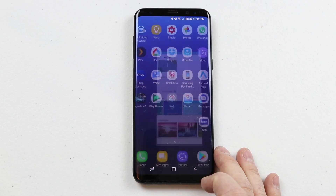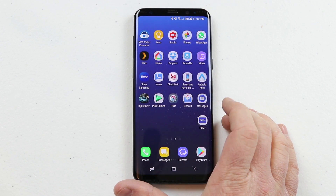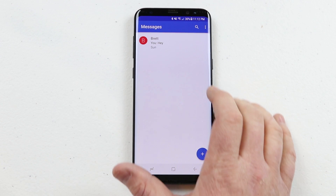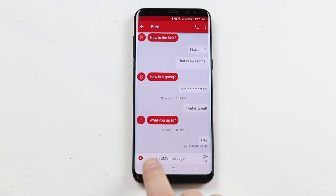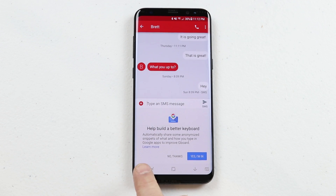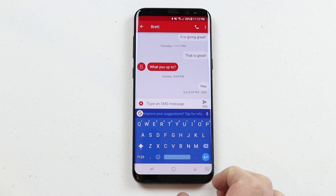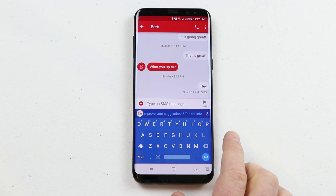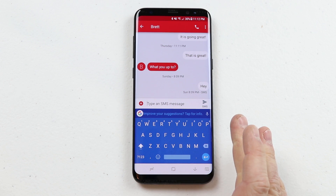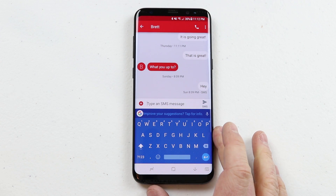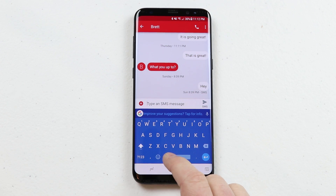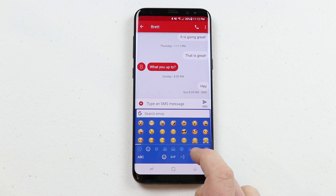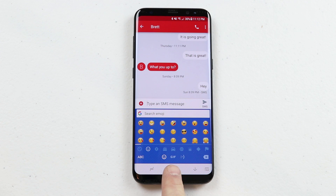Now I just need to go back into my messaging application and start a message. Here in the text box I just click, and now my Gboard is going to pop up. It looks very similar to any other keyboard you've ever used. What I want to do is send a GIF, so I'm going to click on the emoji button.